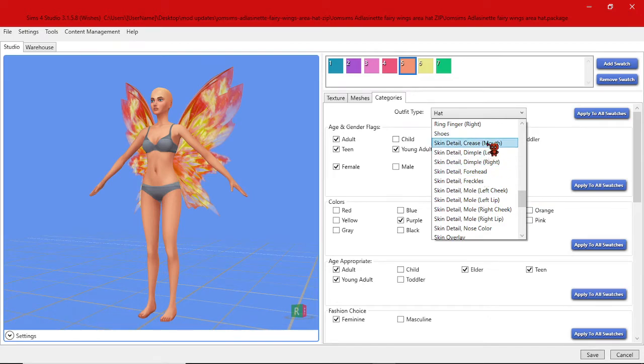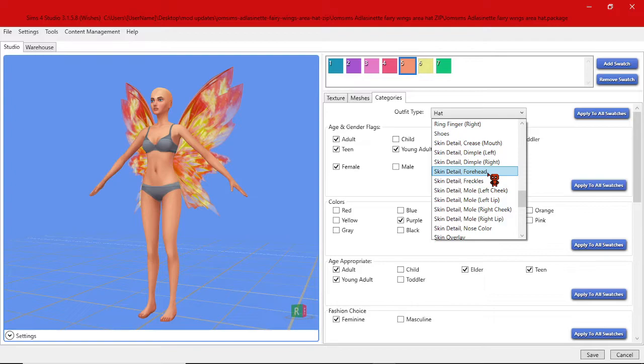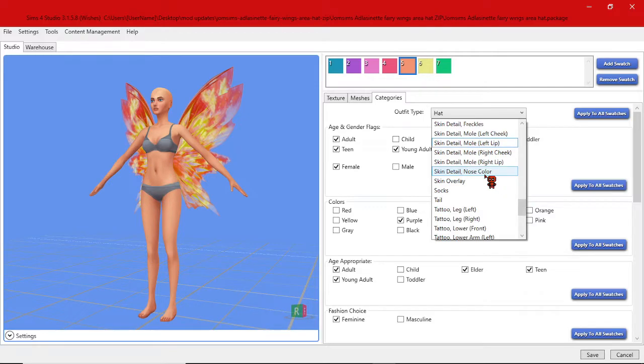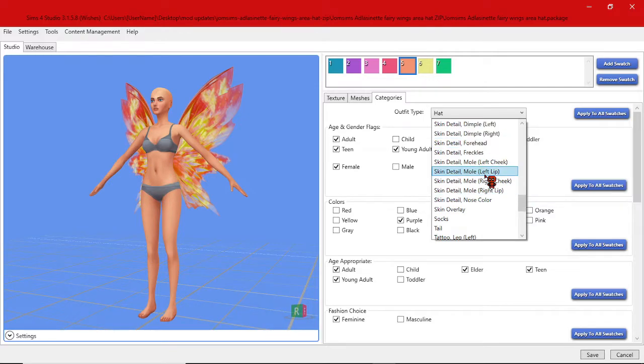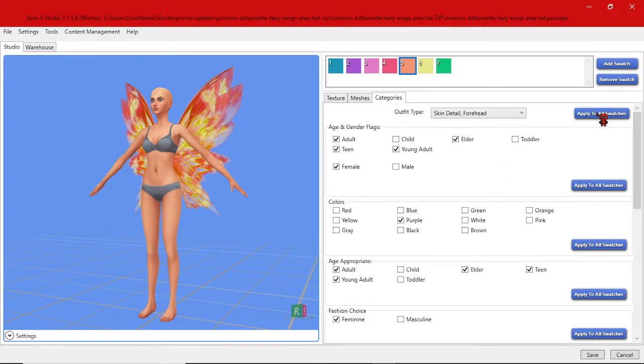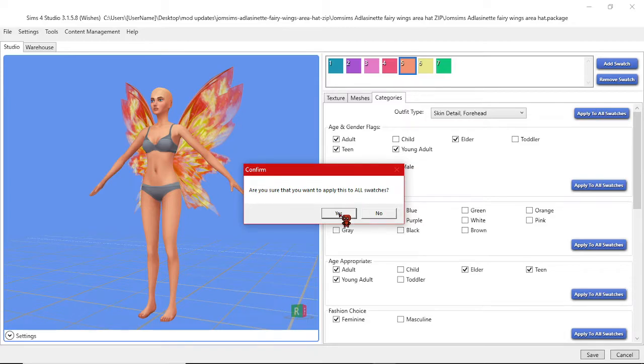There are lots of options. I typically use forehead because there aren't a lot of things on the forehead for the sims right now as far as I'm aware. But you're welcome to select a different category if it works better for you. You want to make sure you click apply to all swatches because otherwise it'll only do this for one color which is whatever you have selected up here.